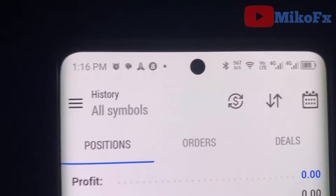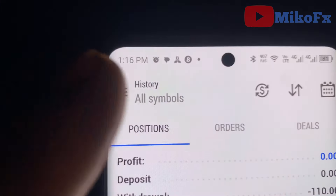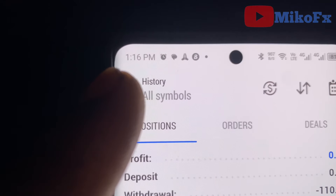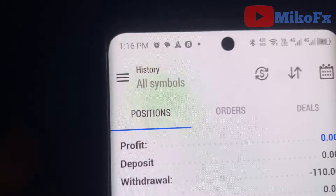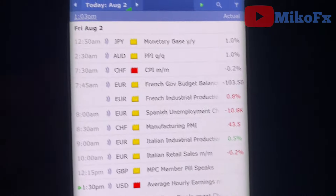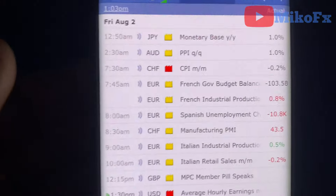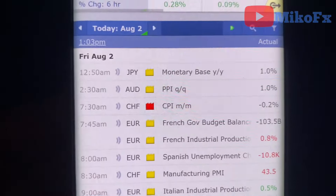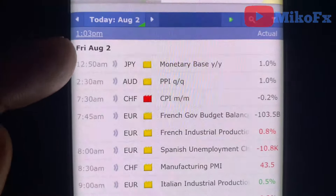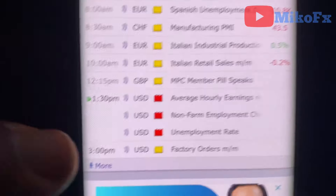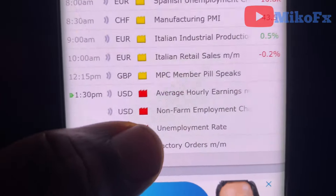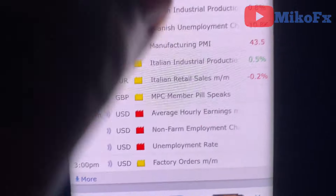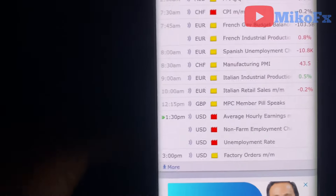Today is Friday, the second of August 2024. The news will be dropping at 1:30 — we have 14 minutes to go. This is the economic calendar for Friday the second of August, and this is the news right here.